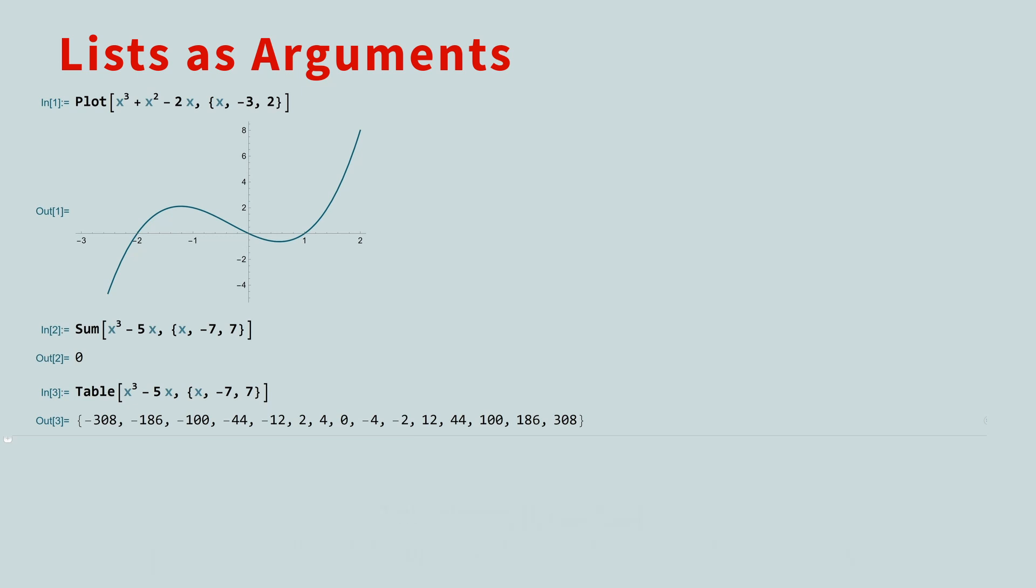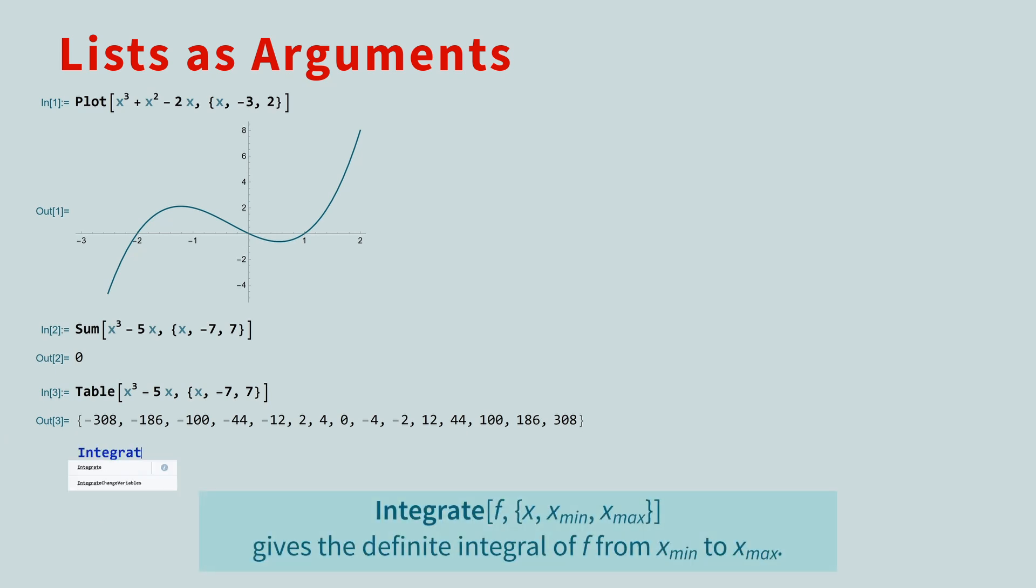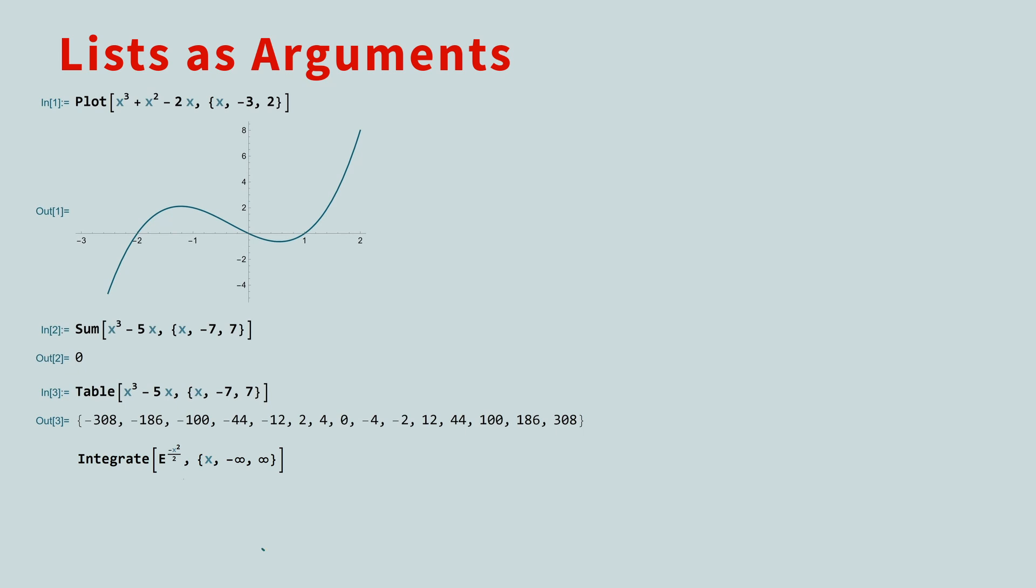Another function that uses lists as arguments is the integrate function. If you want to compute the definite integral of e to the negative x squared over 2, from negative infinity to positive infinity, you call the integrate function, with the function as the first argument, and then a list with the variable, lower bound of integration, and upper bound of integration as the second argument. The integral is the square root of 2 pi.